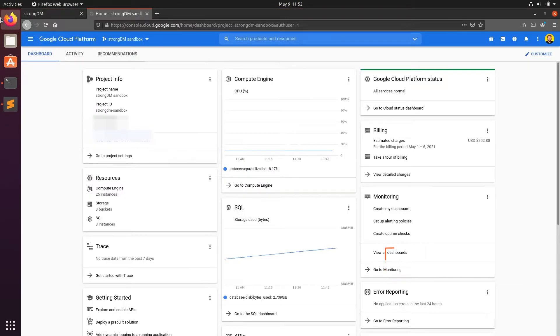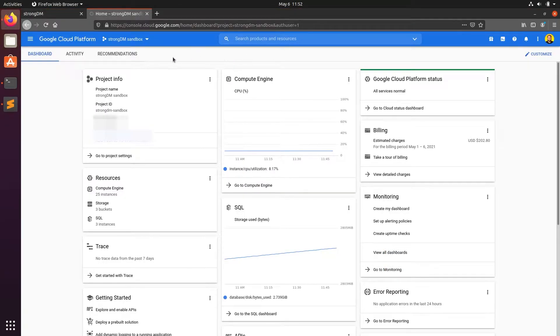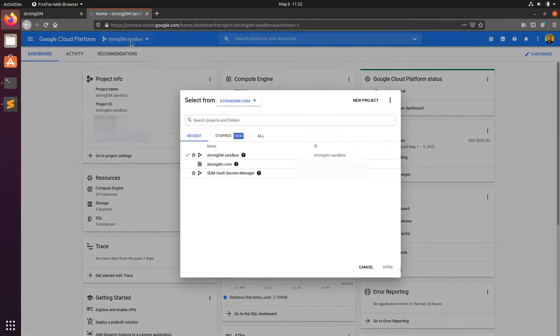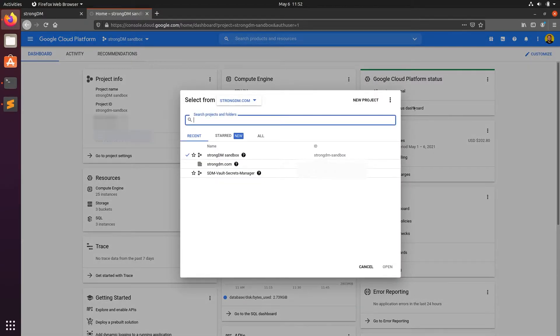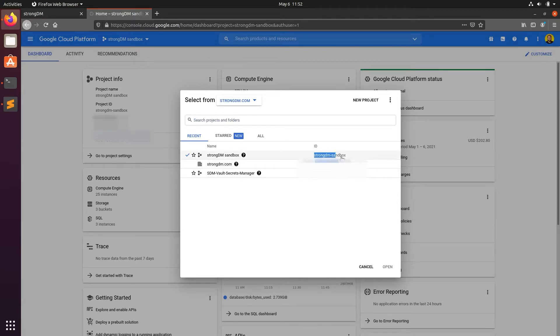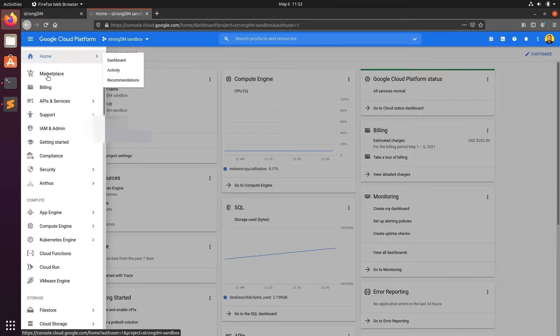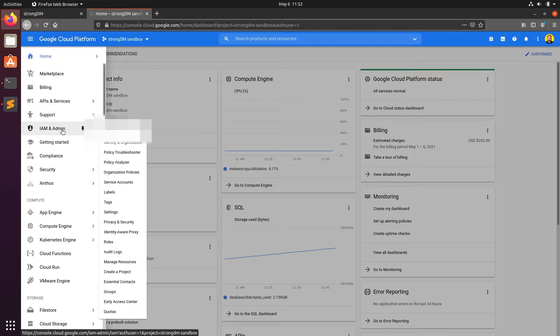We'll need to navigate to our Google Cloud console. We're going to grab our project ID that the Secrets Manager is hosted in, then we'll open up the menu on the left and select the IAM and admin page.